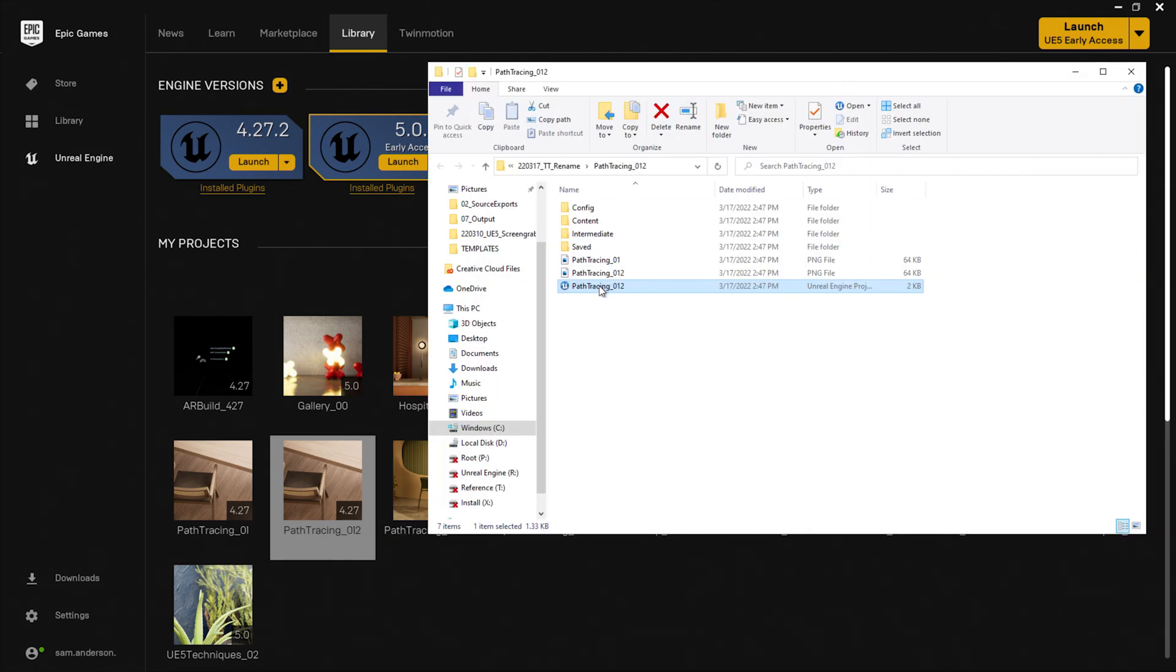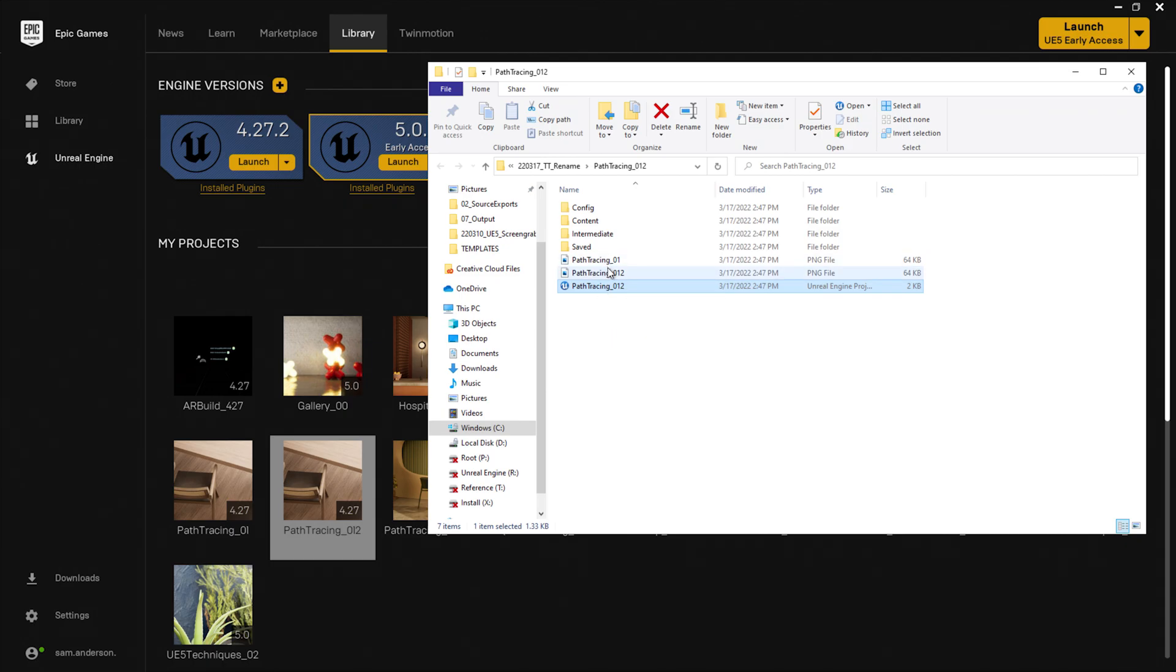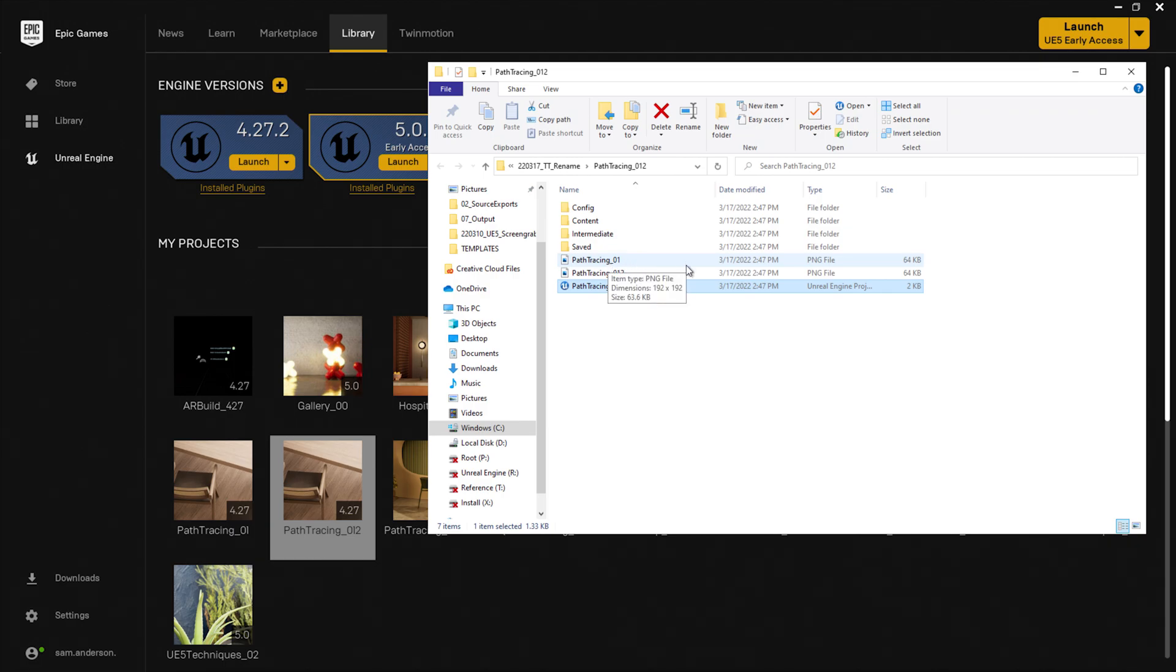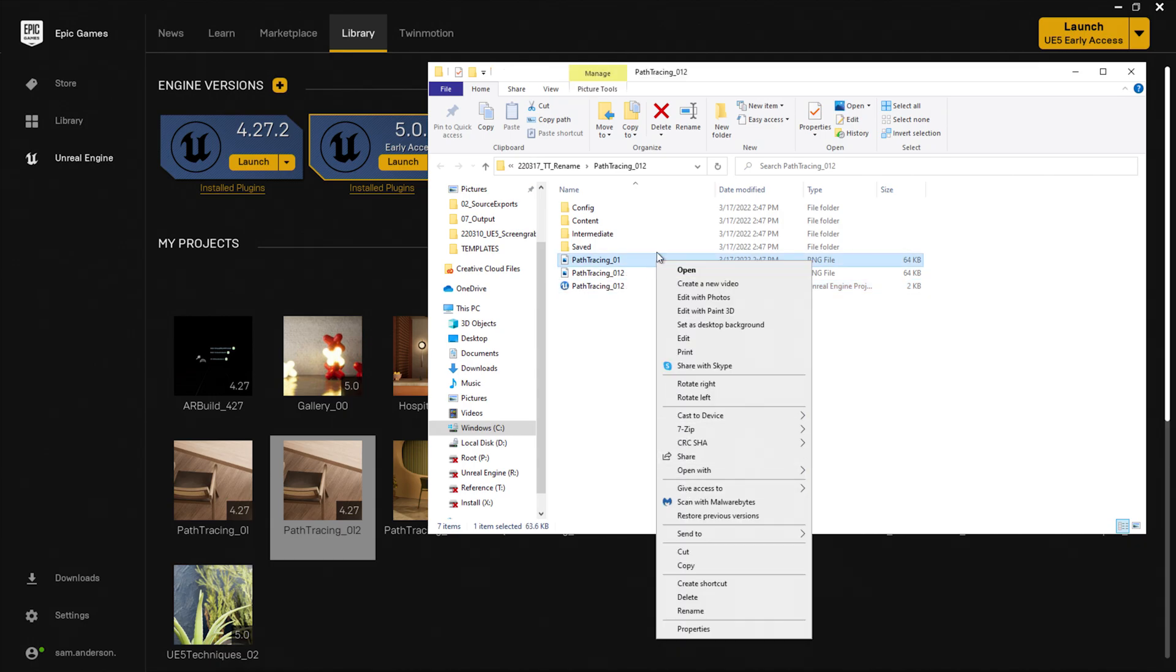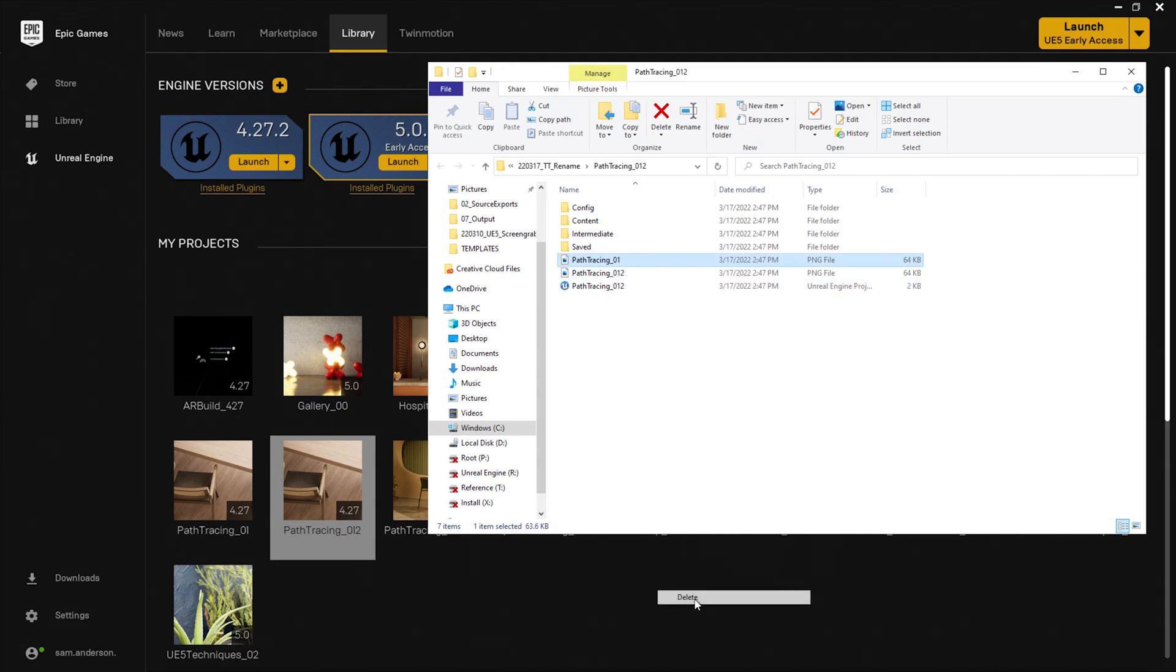Now you'll notice we have our Unreal Engine project here, as well as two images. These are going to be the thumbnails that are associated with the project. So you'll see that it still has this old project name thumbnail. So I'll go ahead and delete this and start renaming the project from here.